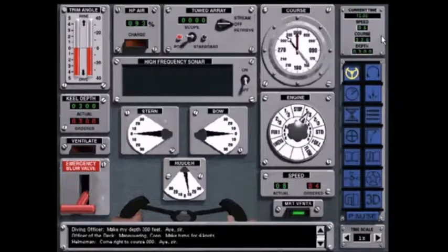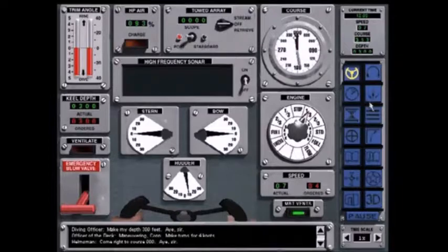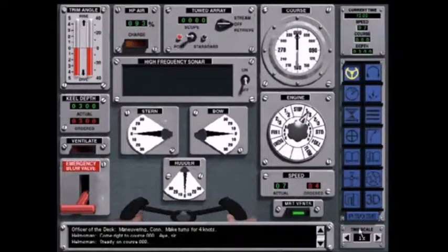The icons on the right-hand side of the screen are what allow you to shift to other screens and sensor displays at any time in the game. Steady on course zero zero zero.